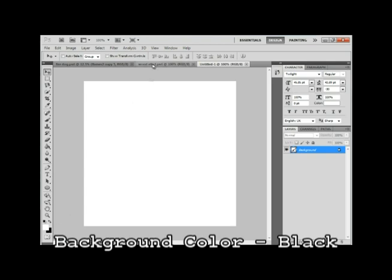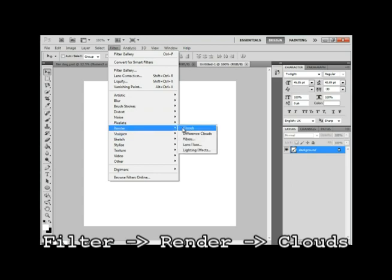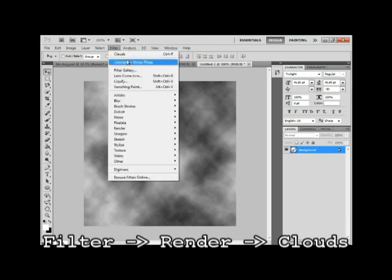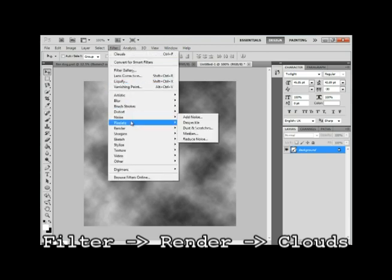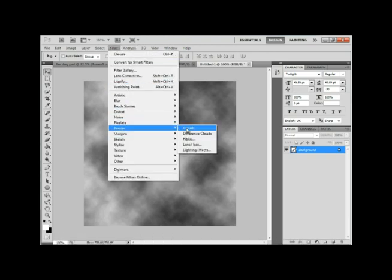Okay, now we're gonna go to filter, render, and clouds. A good thing about this filter is that every time you select it, the next time, you'll get a different design for the clouds. So if you don't like it, just do it over again.